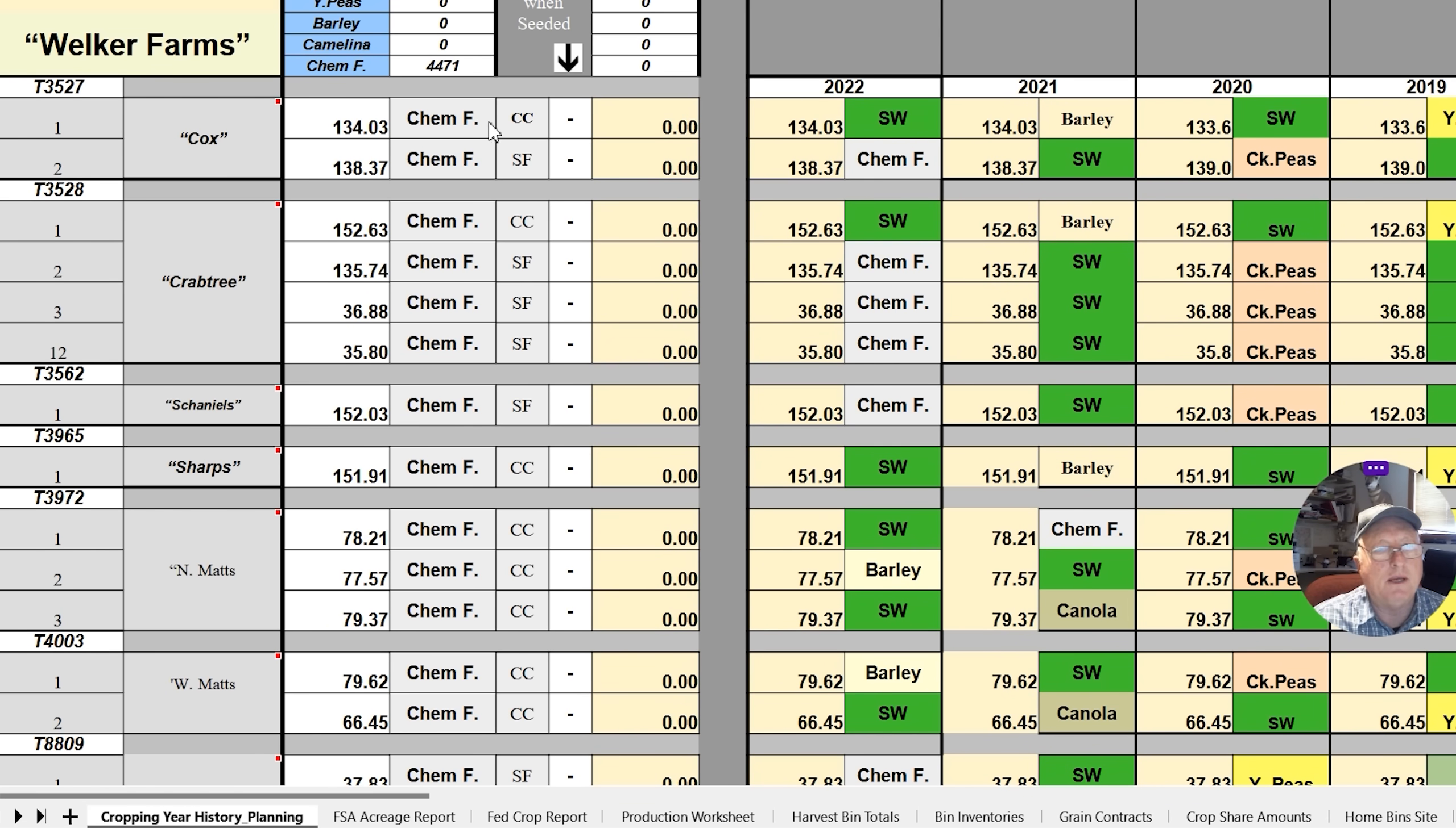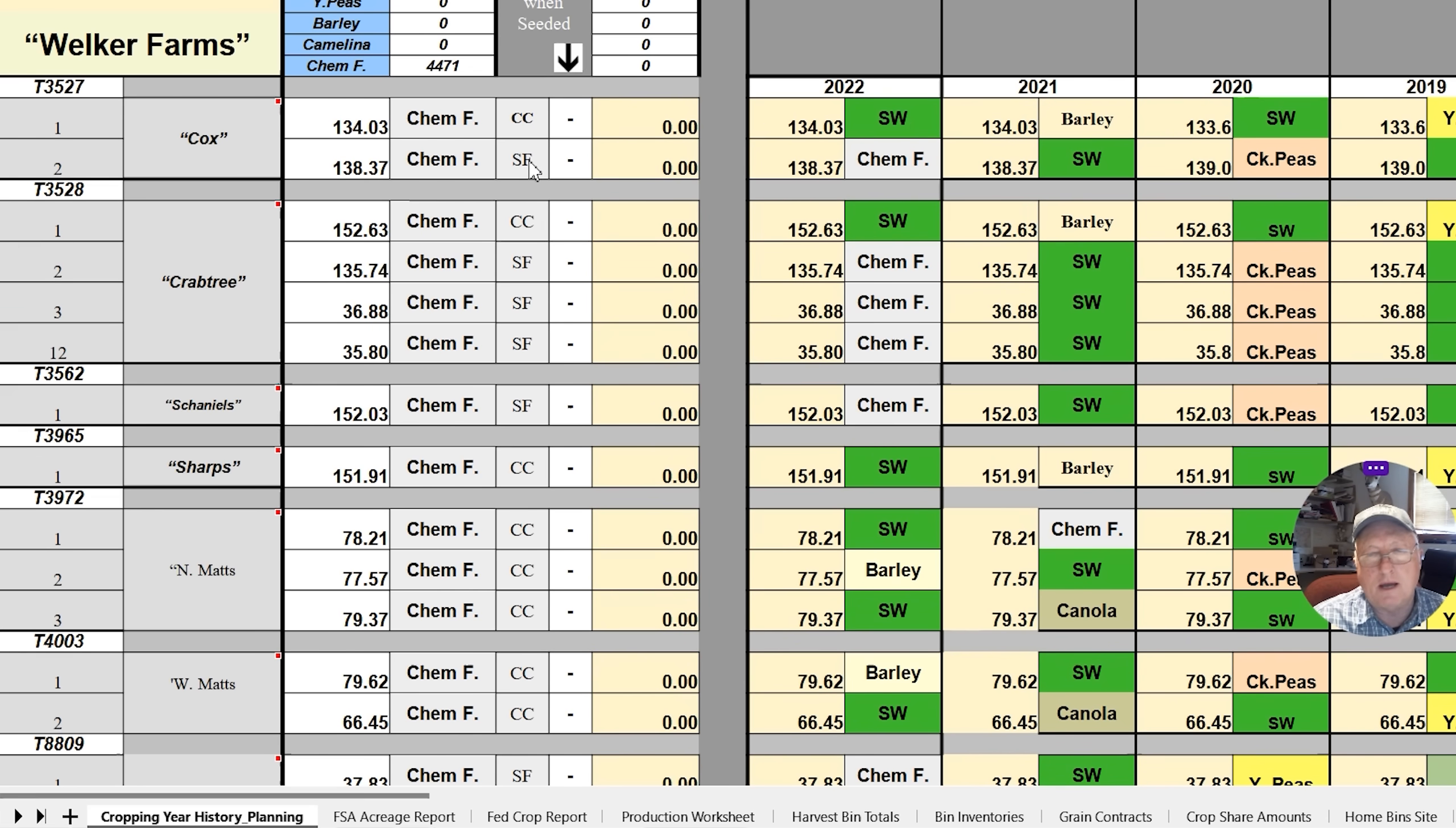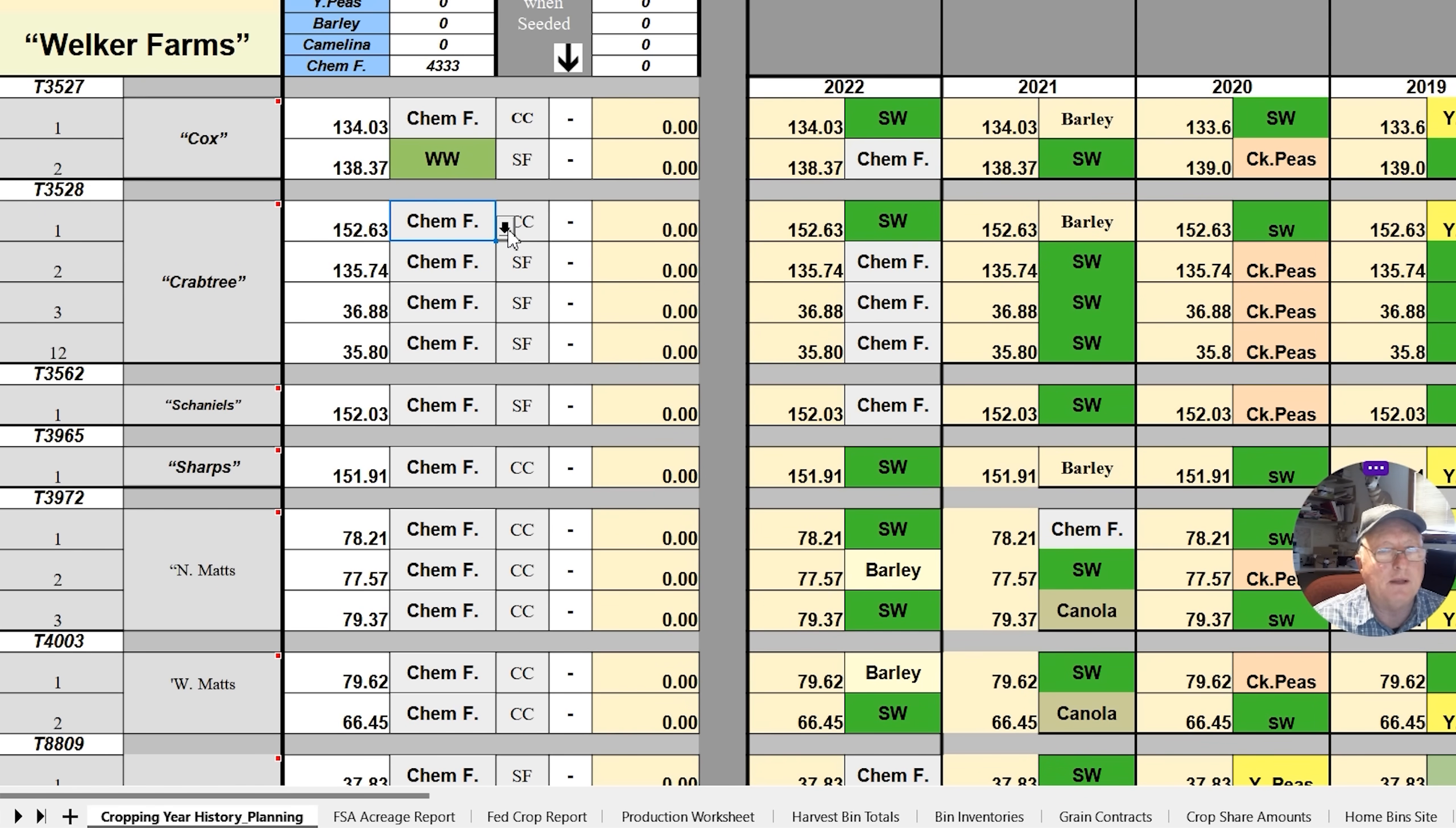Let's just go ahead and say we're going to chem fallow this one. It's going to automatically check this box as CC because it sees there was a crop on it. If there's not a crop, it's going to be automatically summer fallow. So this one here was summer fallow last year. Let's go ahead and do some winter wheat. Winter wheat, we planted last fall. I would have had this done. And so we'll just call it that. We had planted winter wheat in that one.